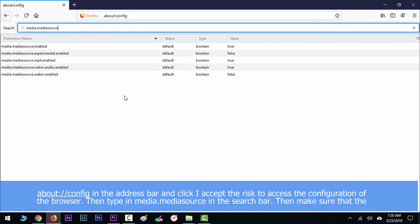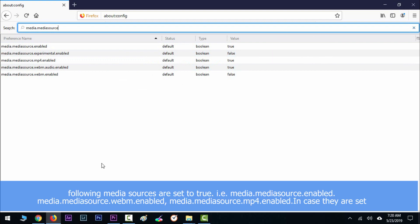Make sure that the following media sources are set to true: media.mediasource.enabled, media.mediasource.webm.enabled, and media.mediasource.mp4.enabled.